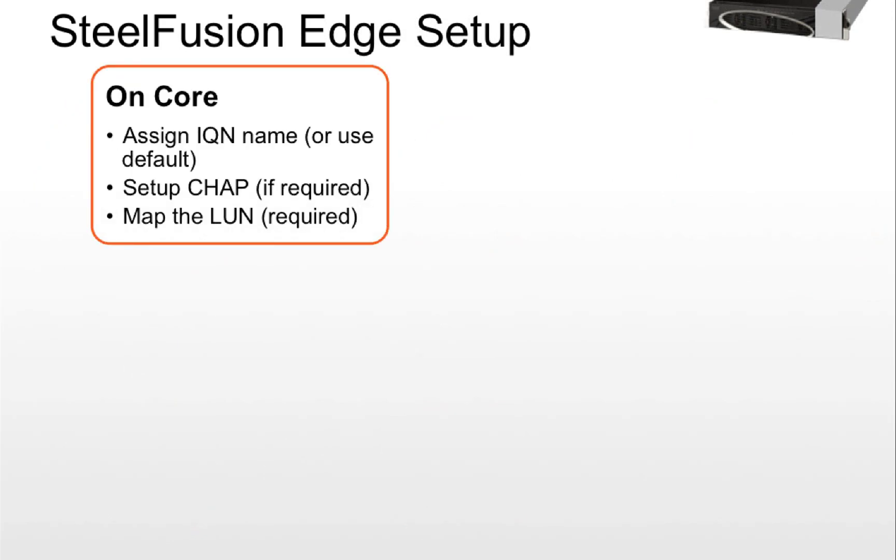On the core, first we assign the IQN name which we have seen in the previous slide. Set up CHAP authentication if required. And then we map the LUNs to this specific edge.